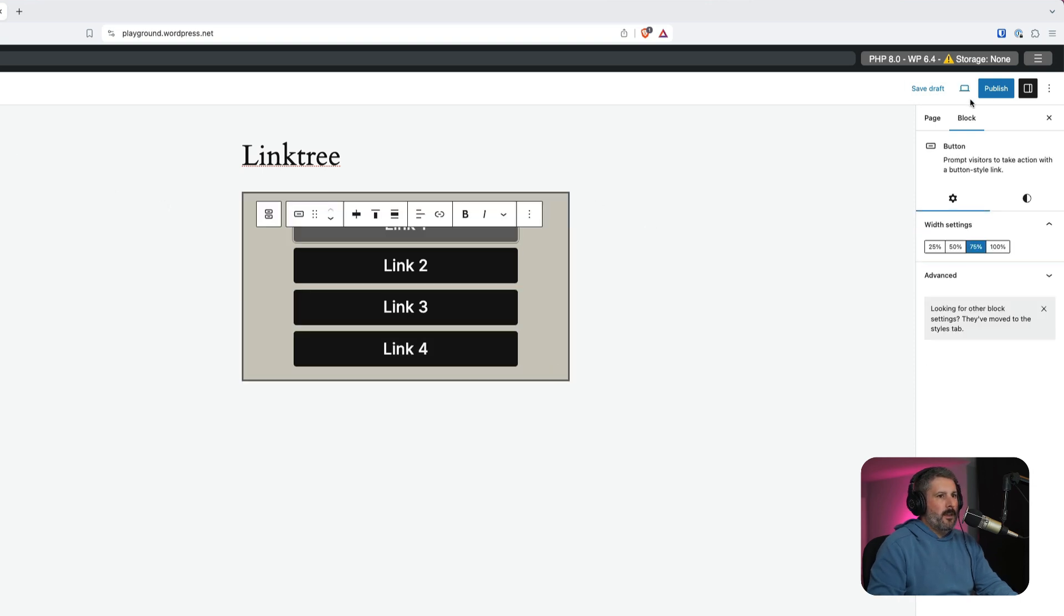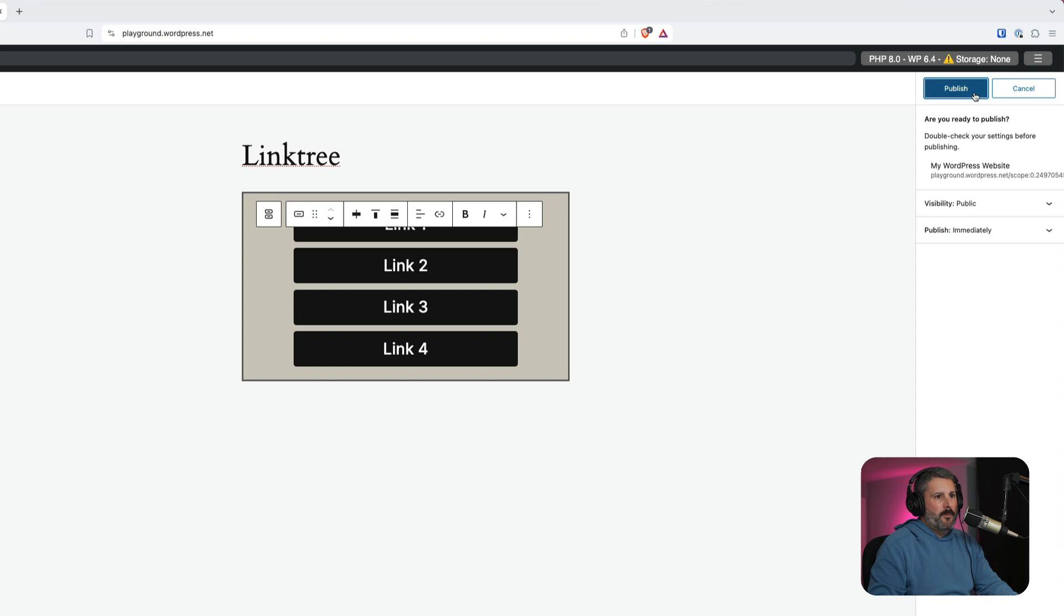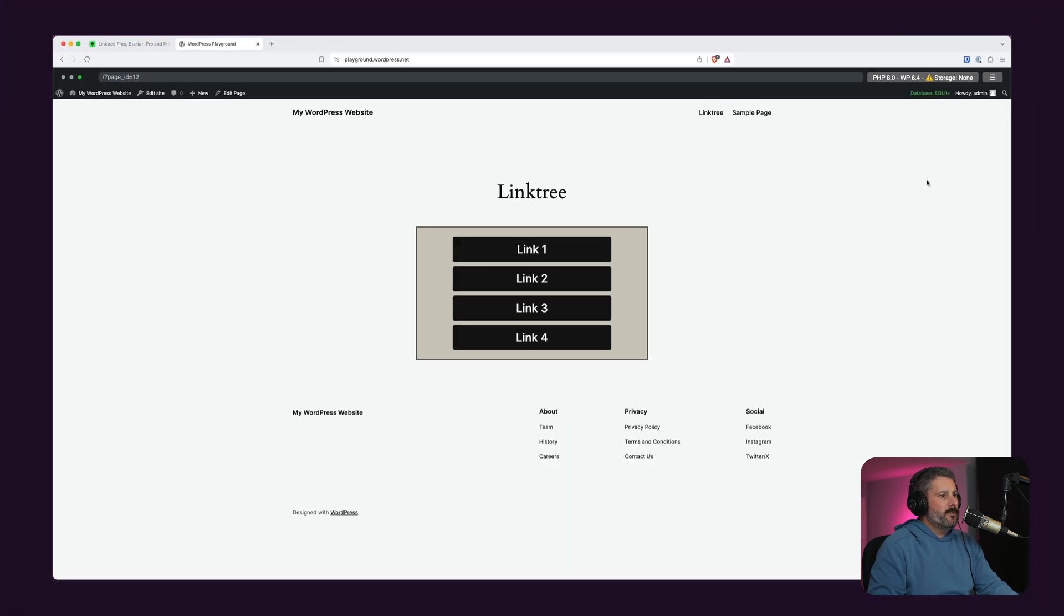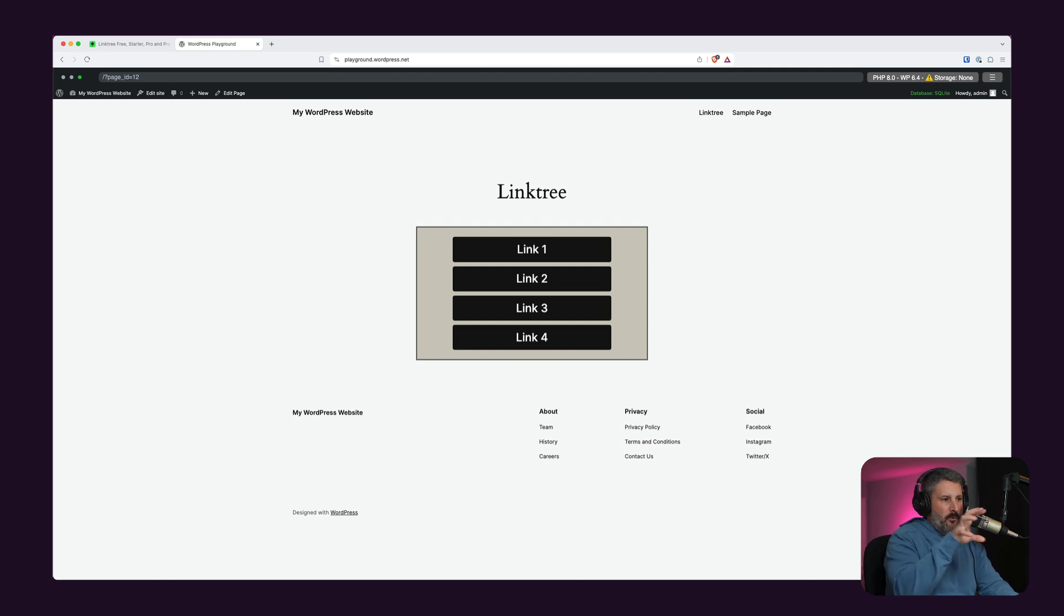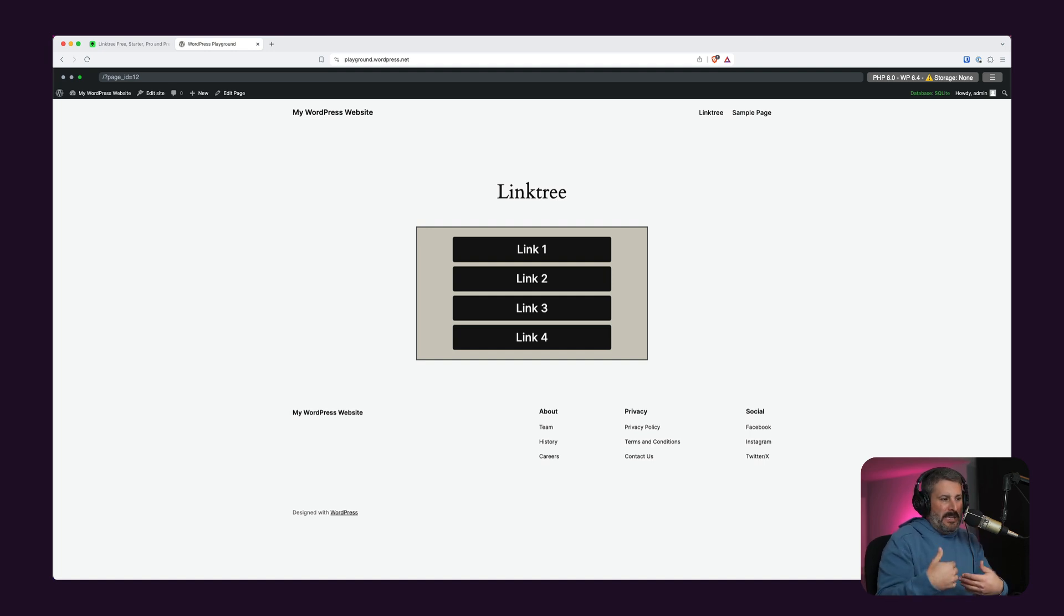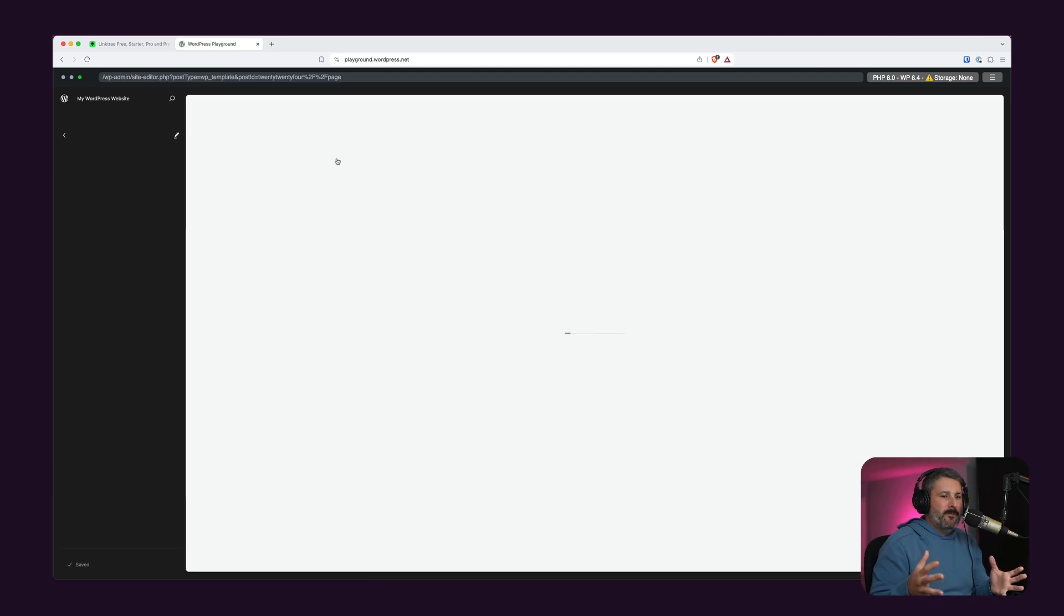And when we publish this, view the page, you'll see our link tree block in the center. You'll still see all the stuff around it. We're going to apply the template to remove that, the template that we made. But that's our link tree alternative. And the idea is, hey, we've just got these call to action buttons on a single landing page.